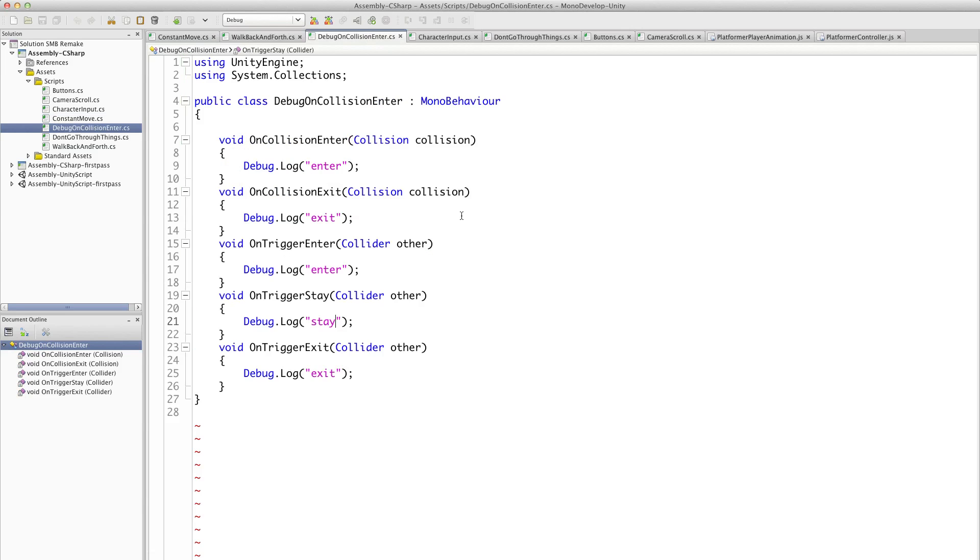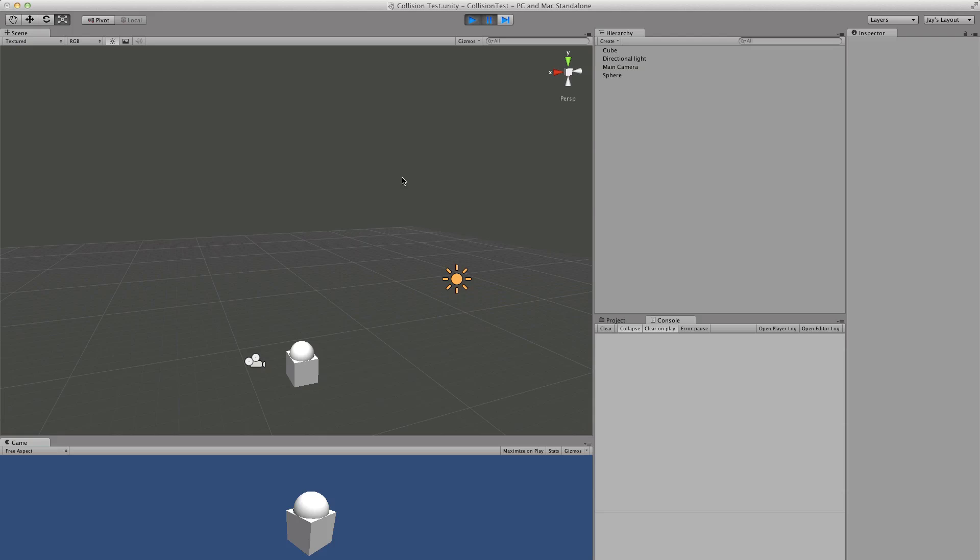There it is. Anyway, see when it enters a collision the console is supposed to say enter. If you look right now on the console it doesn't say anything. But then if we go to the next frame, see now it's saying it entered.